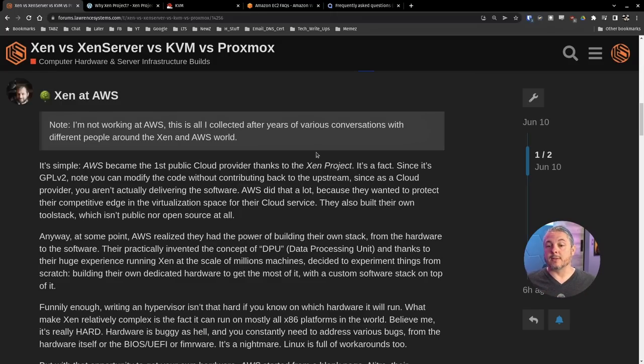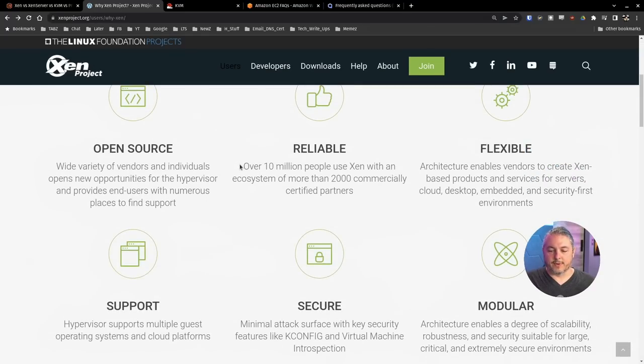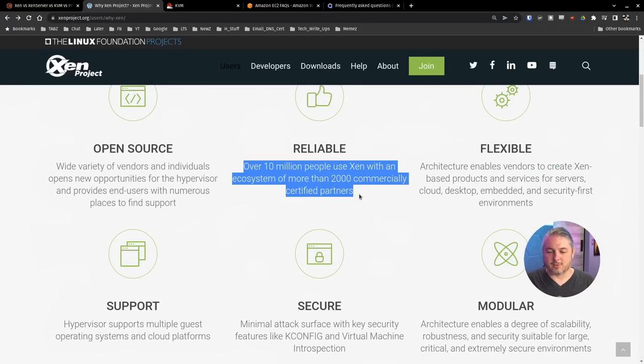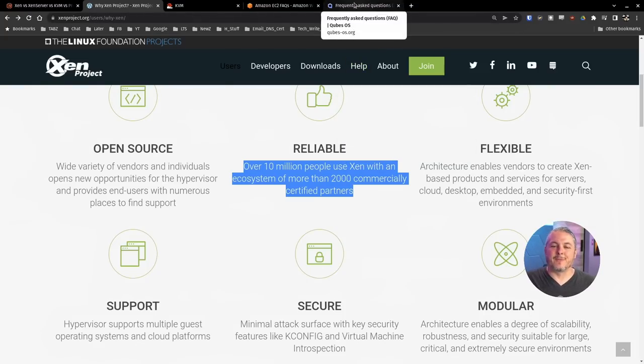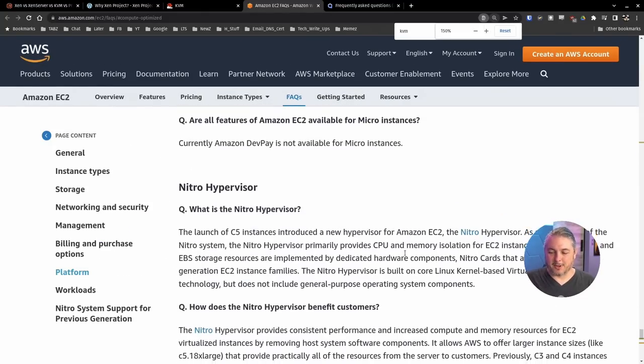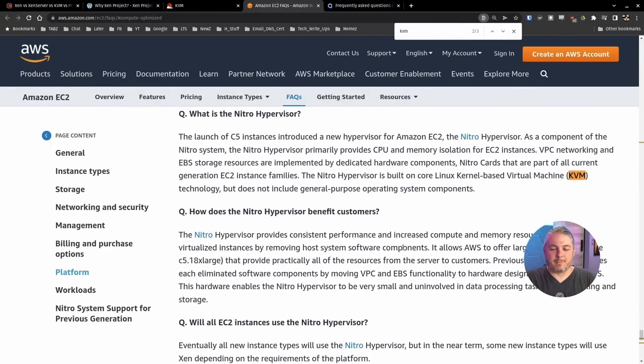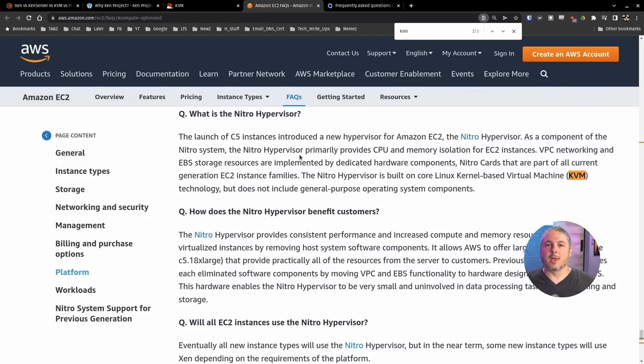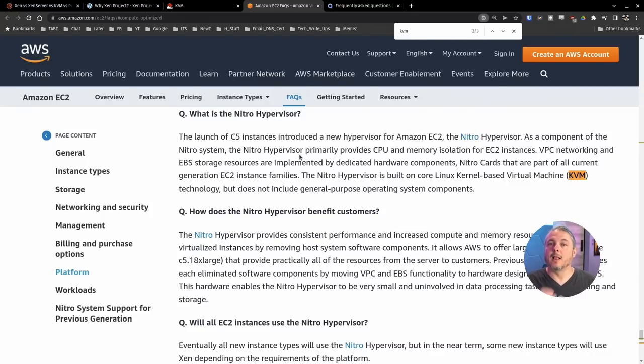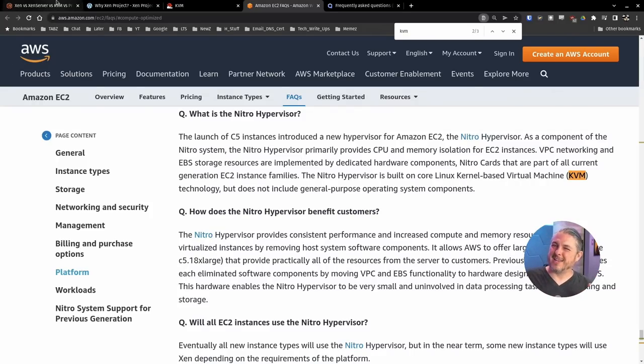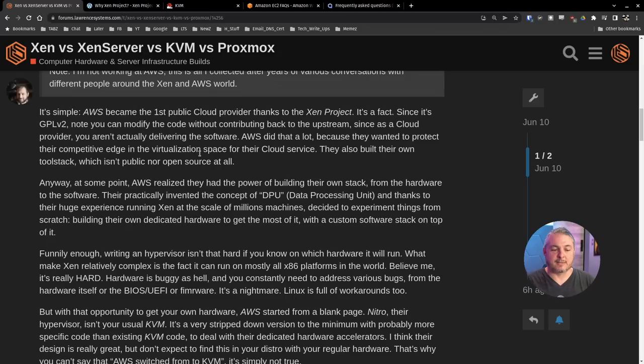Now, this is the one that I think people may find interesting. And if we go over here to the Xen project and we look at right here, over 10 million people use Xen with an ecosystem of more than 2,000 commercially certified partners. How do you get that large number? And it's going to be AWS. But then there's people who've seen an article that lacks all the context of things.